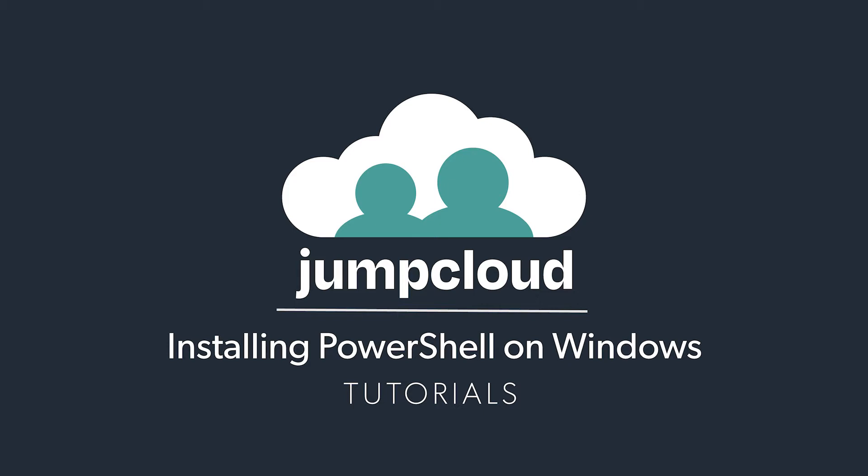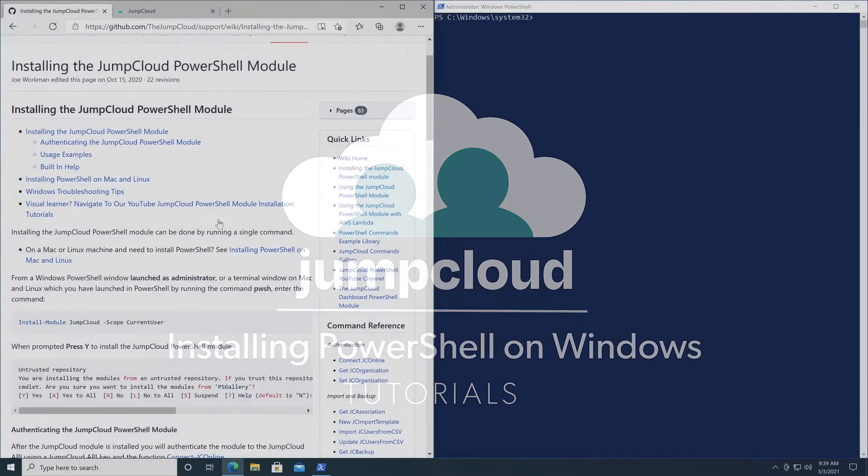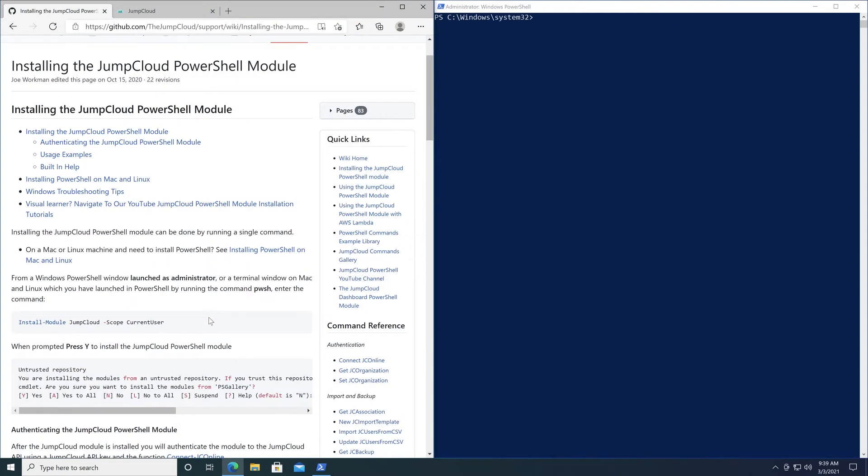All the following directions are also cataloged on our public GitHub with the links provided. If you're already a Windows user, you should already have PowerShell installed. Navigate to our JumpCloud PowerShell module page on GitHub.